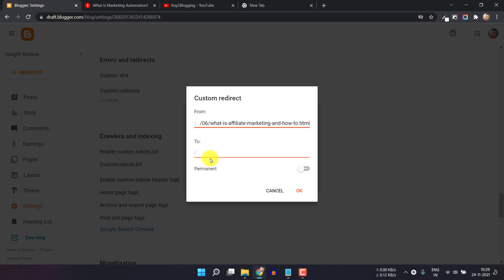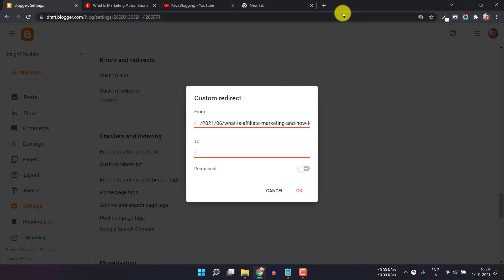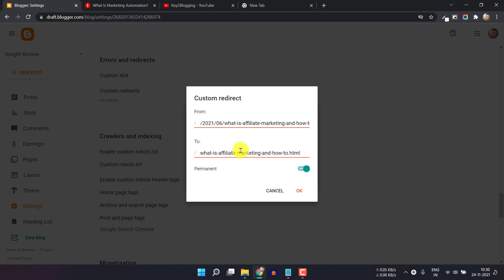In the To section, you have to copy only the blog post path section and paste it. You don't add the domain name — just the old and new blog post URL paths. You can also set the permanent redirect, which sets a 301 redirect. Whenever Google crawls the URL, it will redirect to the new URL, and eventually Google will treat the new URL as permanent and transfer the SEO value from the old URL.